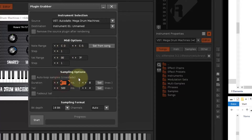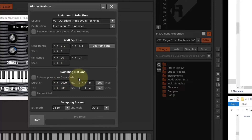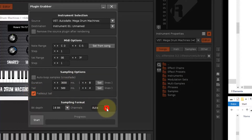For one-shot drum samples, only the audible part of the sample is exported. Silence at the end of the sample is automatically removed.